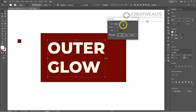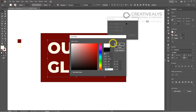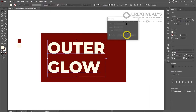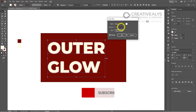First, let's talk about color. Click on the color box and a color picker will appear — here you can choose any color you desire for your outer glow. Once you've selected your color, click OK. Next, adjust the opacity. This controls how transparent or opaque your outer glow will be. A higher value will result in a more opaque glow, while a lower value will make the glow more transparent.